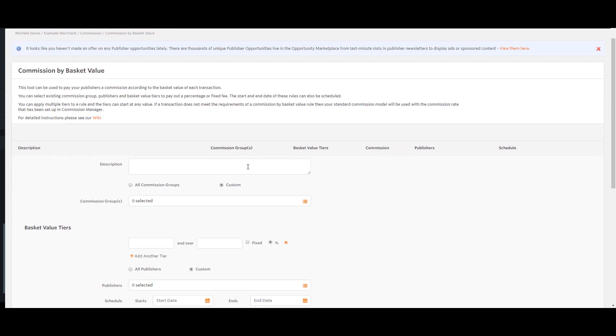The first thing to do is to give your rule a description. This can be whatever you like and will not be visible to publishers.